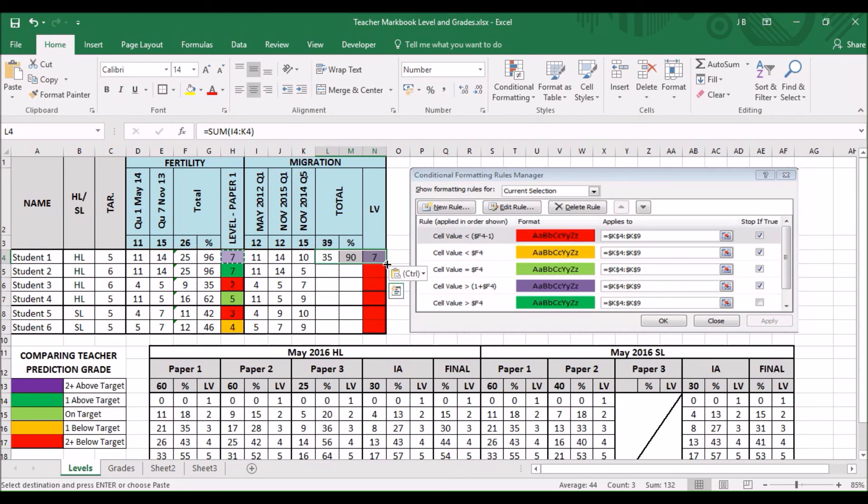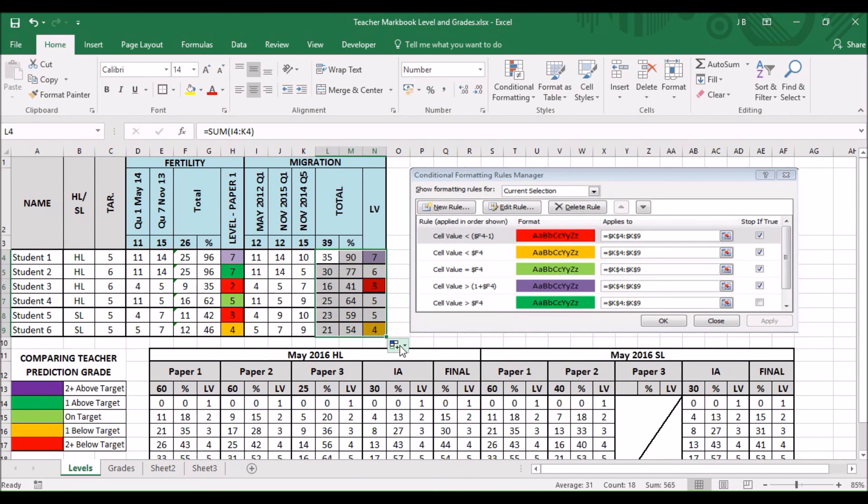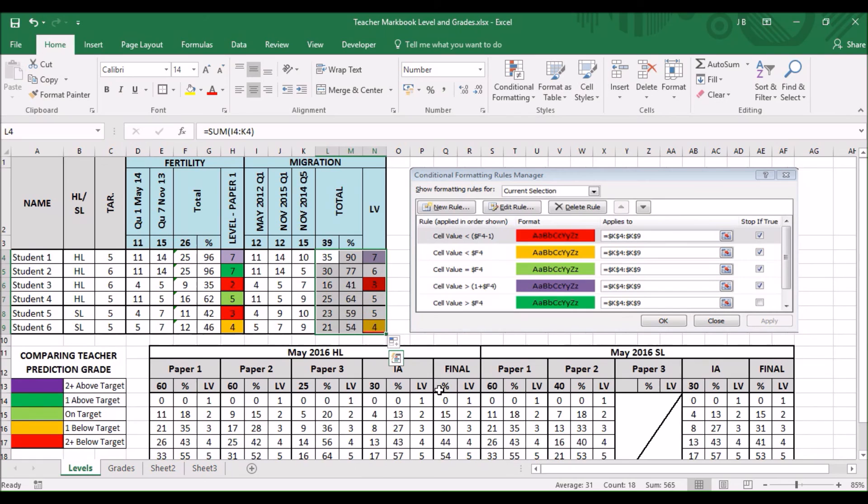Now if we highlight all of them. Click and drag. Ah. Right. There's a slight problem. Some of the colours haven't changed. There must be something wrong with conditional formatting.